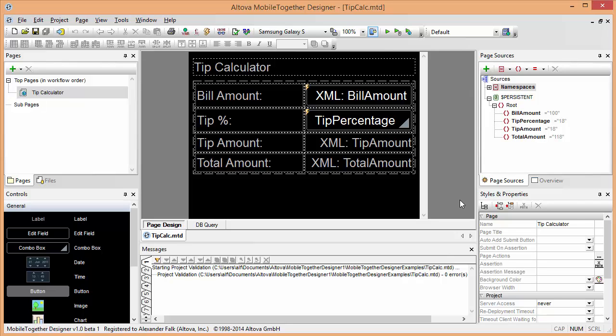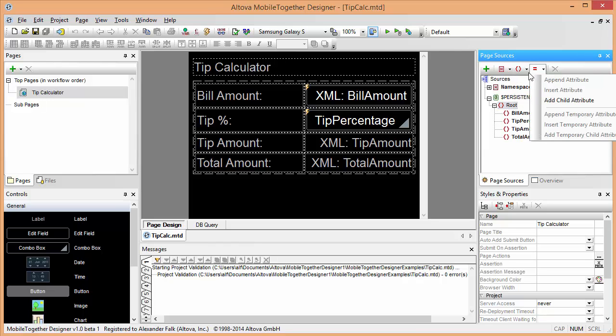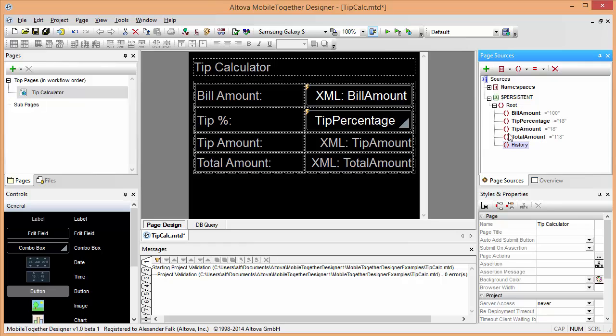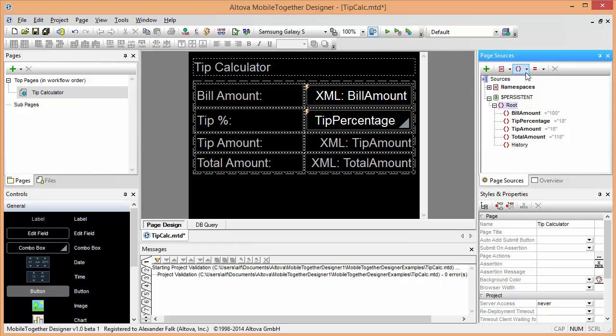To do that we have to think a little bit about the data model of how we want to store these in our persistent tree here. Obviously we're going to have to have some kind of history where we track all these restaurant visits, but in order to do that conveniently it will be necessary to actually collect all of these elements underneath a separate XML element.